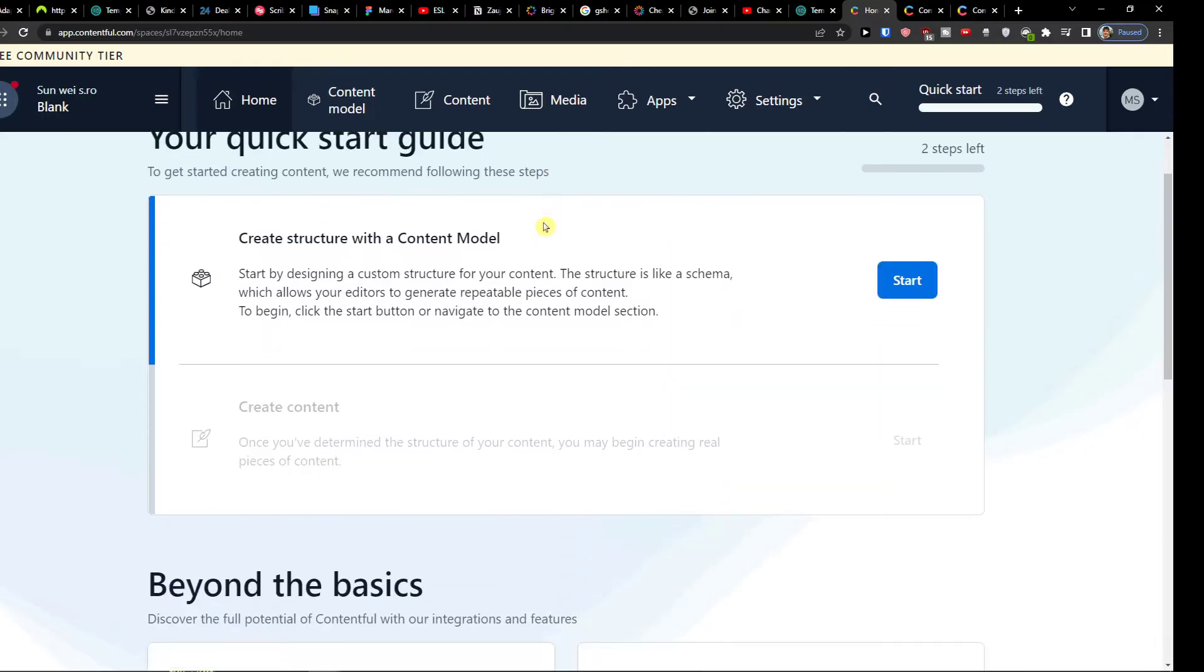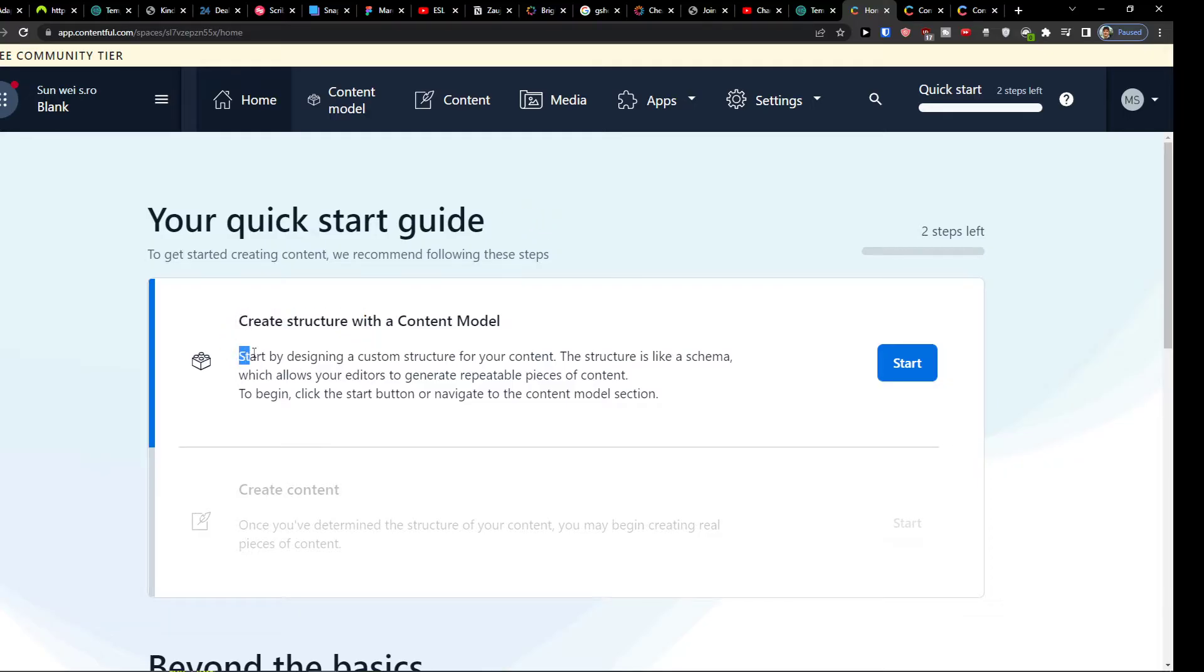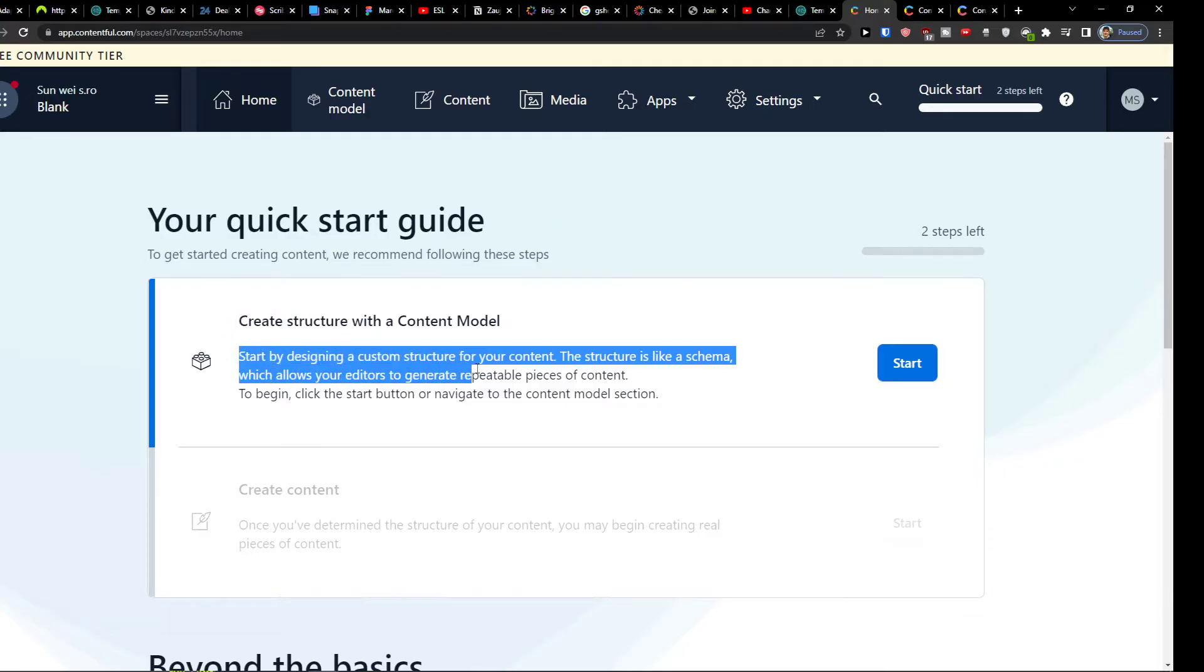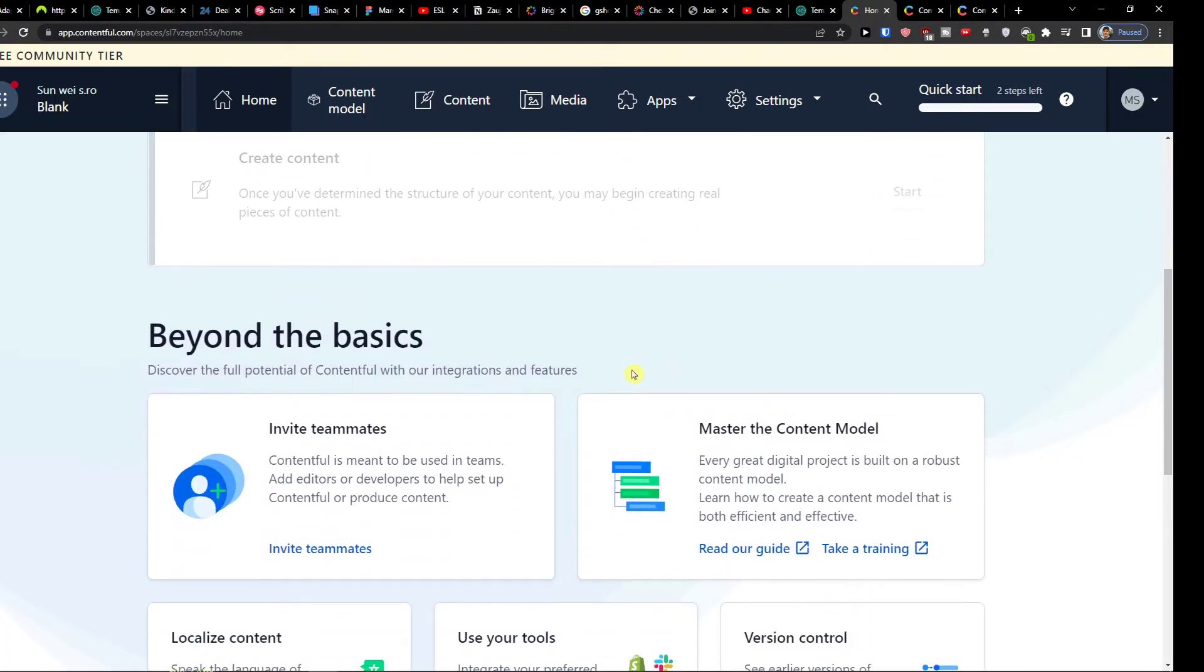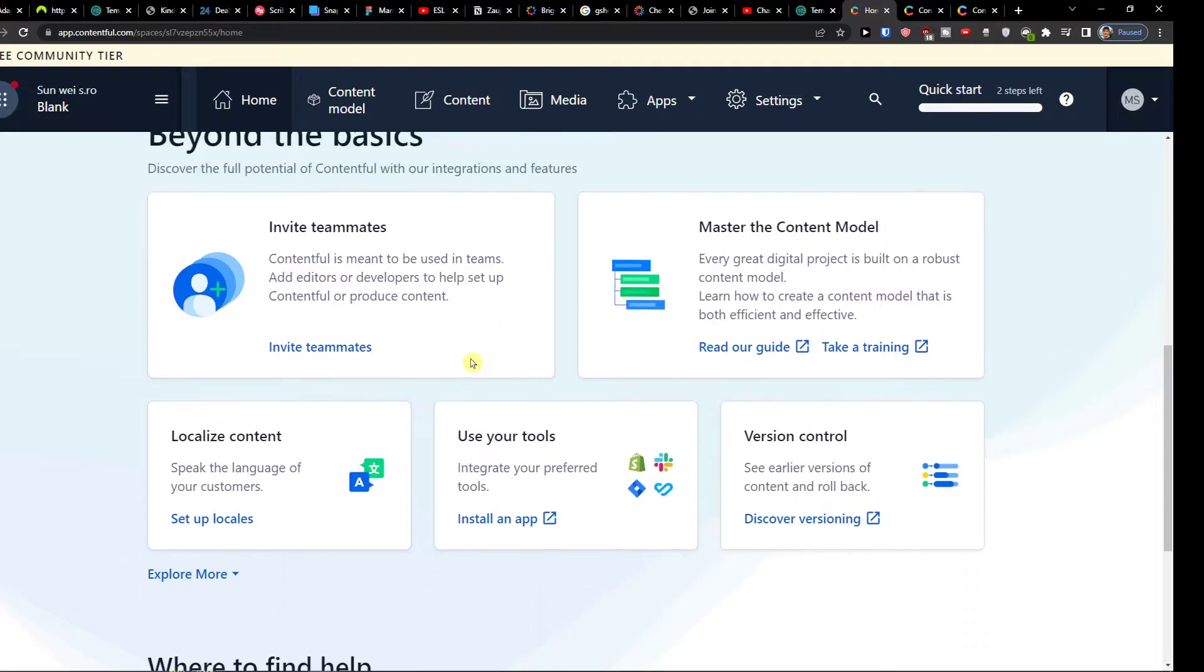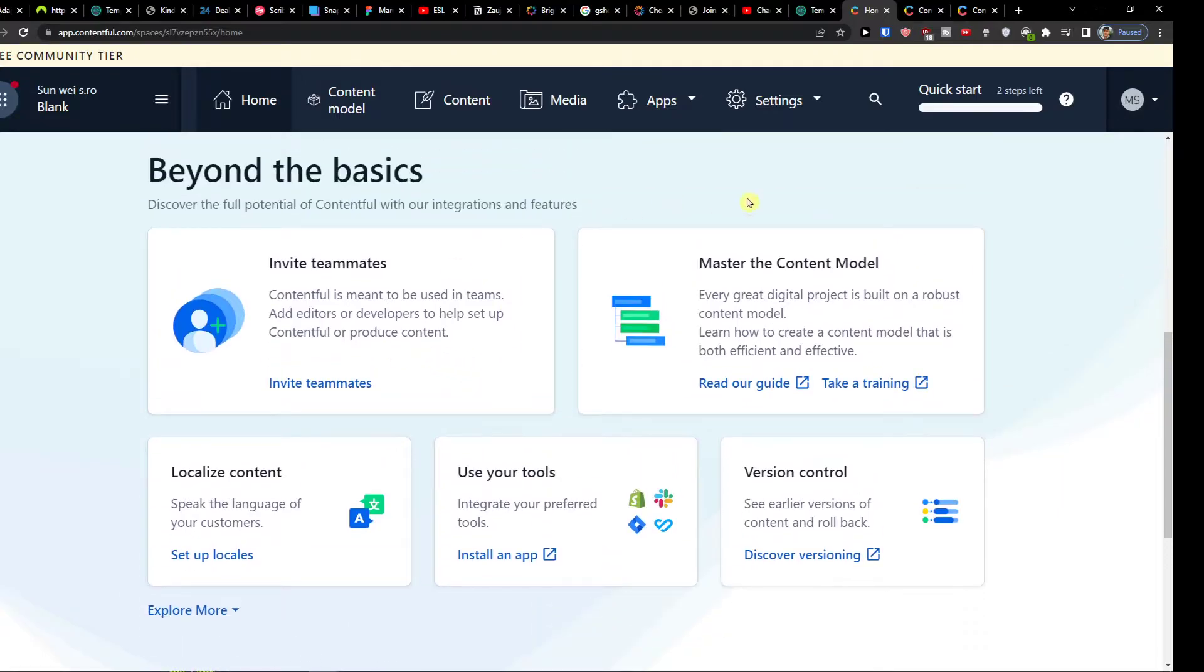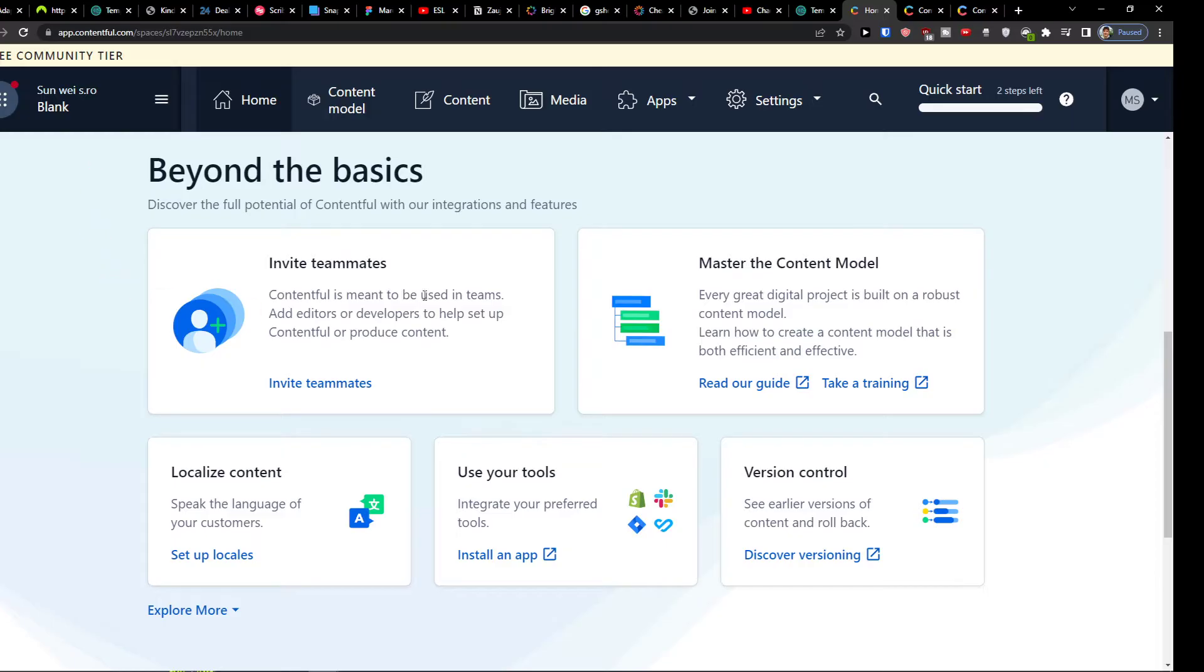So here we are. What we can use and how we can use it is really important. Create structure with content model. Start by designing a custom structure for your content. The structure is like a scheme which allows your editors to generate repeatable pieces of content. And you can always find that you can take a training here for beyond the basics.